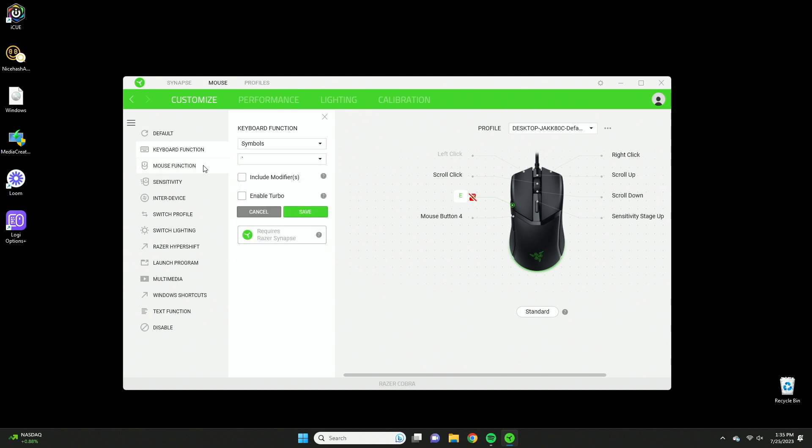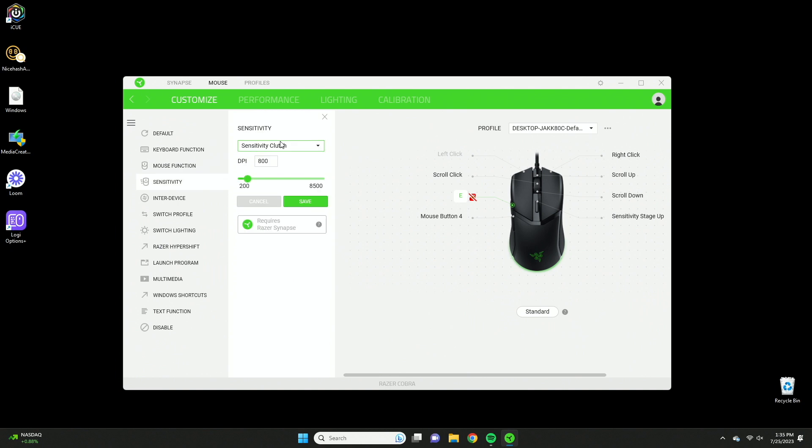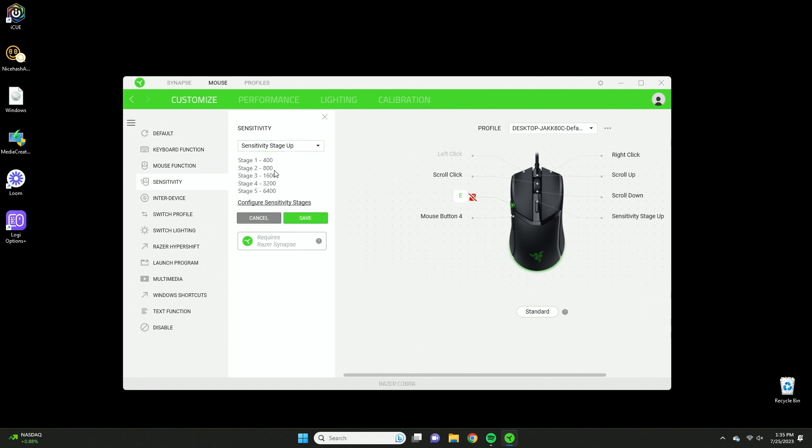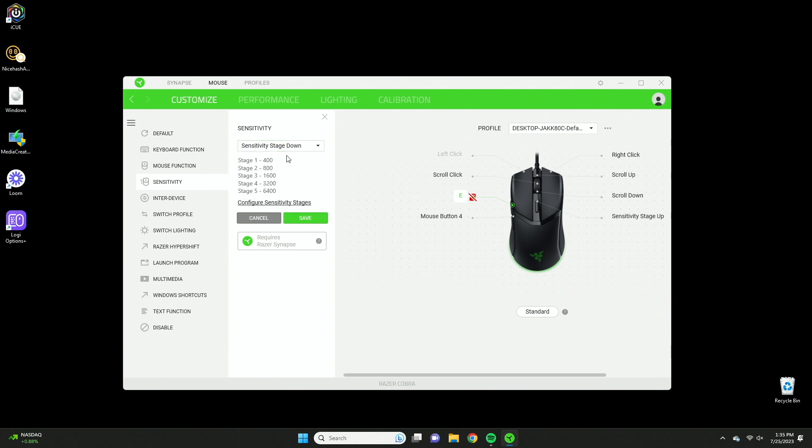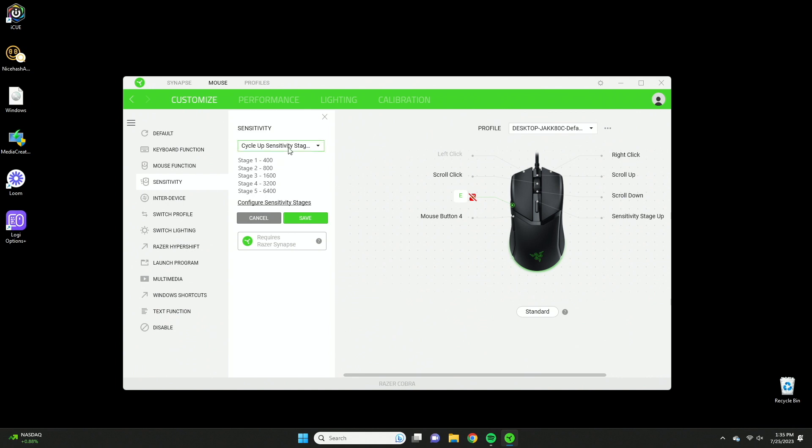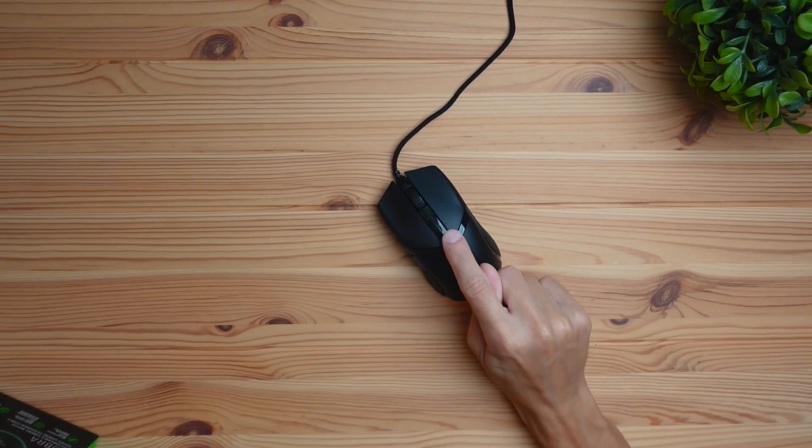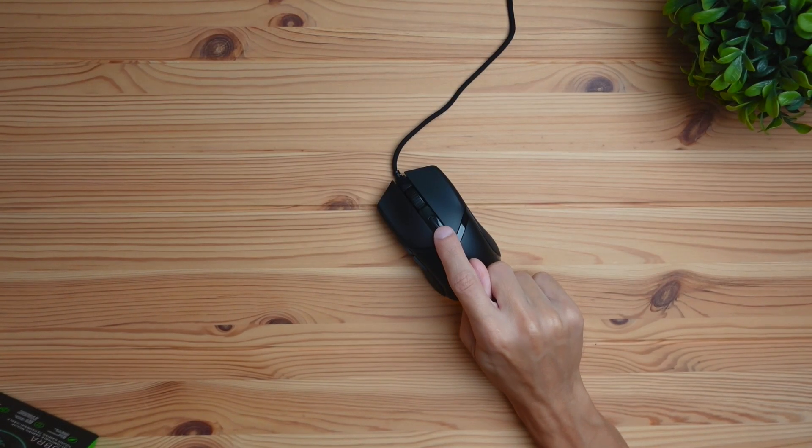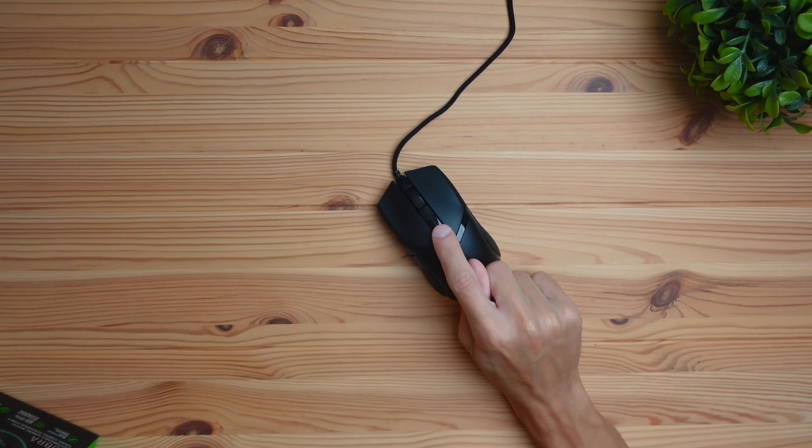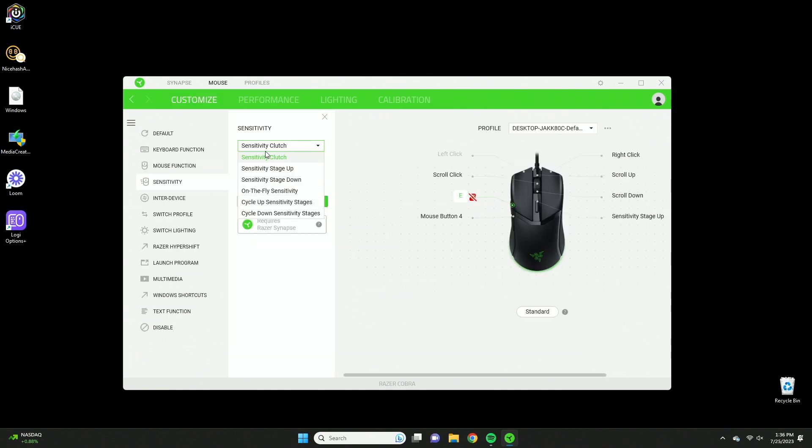Now that's the keyboard functions. Now if we move to mouse functions, this is basically the same thing except your typical mouse control buttons. So here we have sensitivity. This is where you can adjust the DPI. You can do like go up, you can set a stage for it to change, you can do stage down, on the fly sensitivity, cycle stages. And if you don't know what these stages are, if you click on the performance tab, here's the stages. So if I press the top button, the DPI switcher on my mouse, you can see that it switches between the different stages. That's what that does and that's how you control the sensitivity settings.